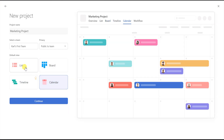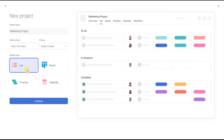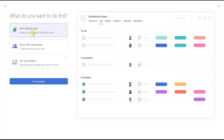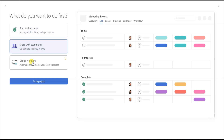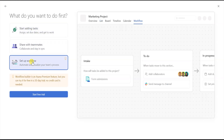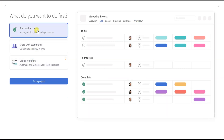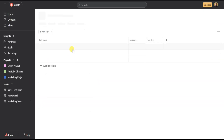Note that the Timeline view is a premium feature. Once you create the project, you can toggle between views, but the default view is what you'll automatically see each time you open the project. Let's select List view, and then once everything is set the way you want it, click Continue. From there you can add tasks, share with teammates, and set up a workflow, which is a premium feature. Let's select Start Adding Tasks and then click the Go to Project button.